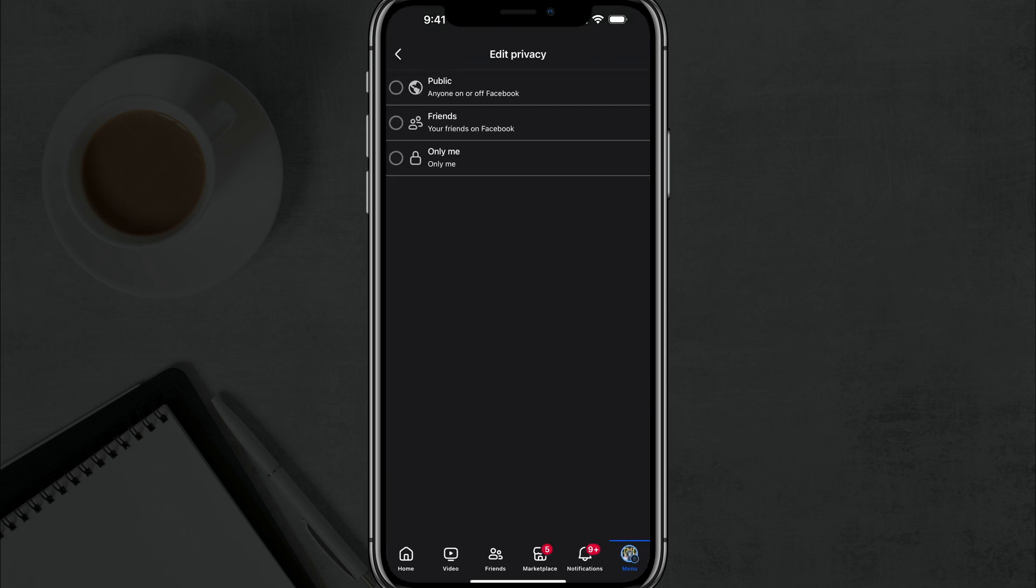And now is where we can select the only me option and it will remove those posts from being visible for other people. Only you will be able to see it or you can go in here and make it public again if you want.